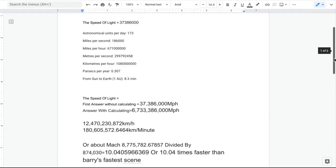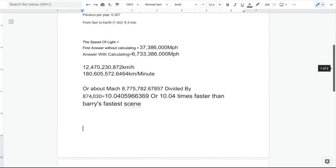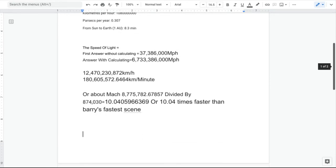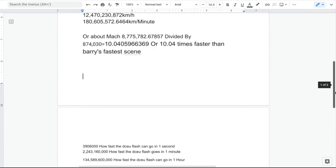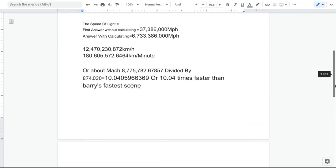When you think about how long the CW Flash has been on and how long the DCEU Flash has been on, he's already going 10 times faster than Barry's fastest scene.